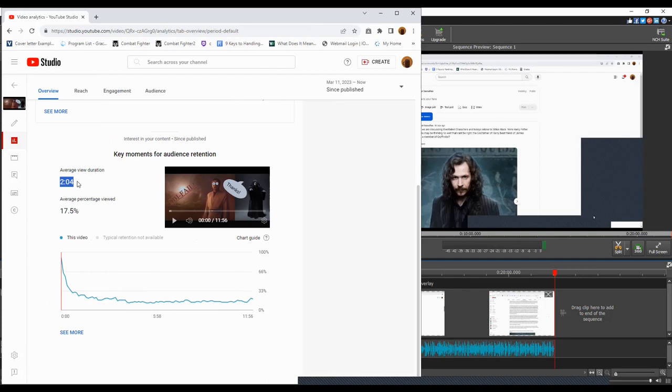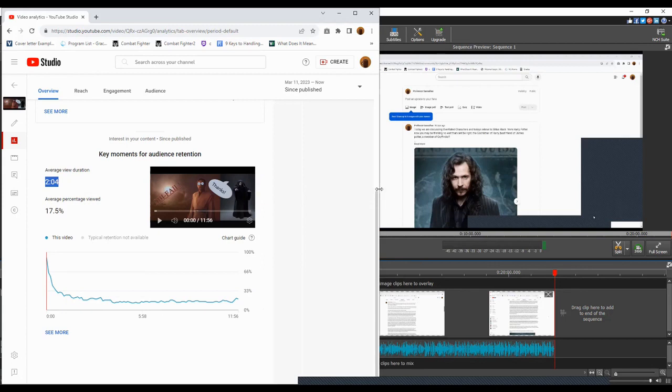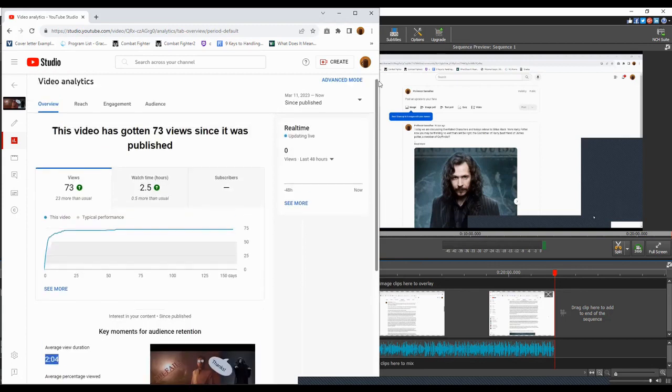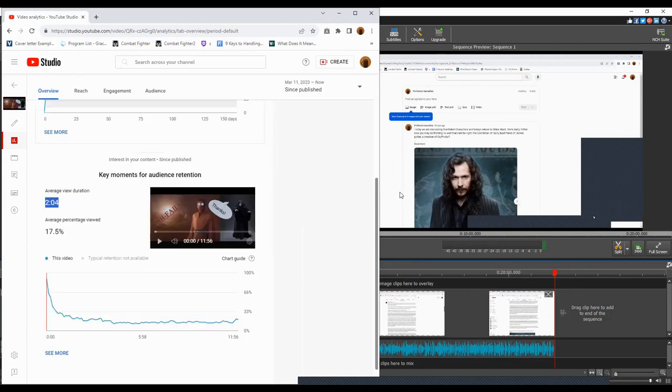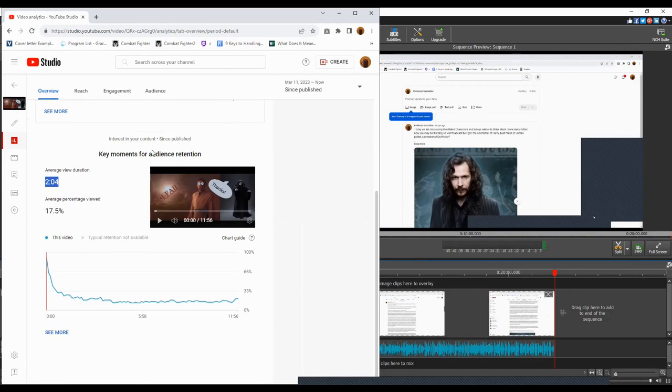So for that reason, I cut out some of the content for the Sirius Black was overrated video. Let me know if you agree with that choice or if you would prefer shorter or longer videos.